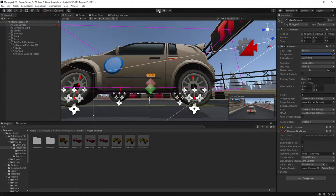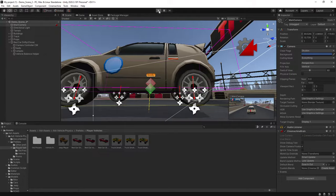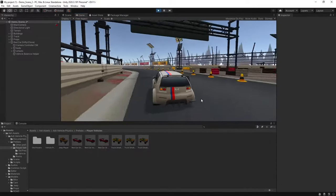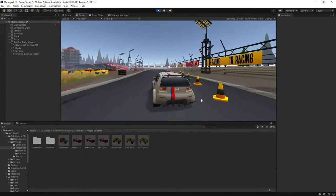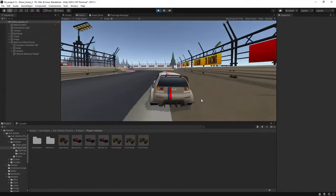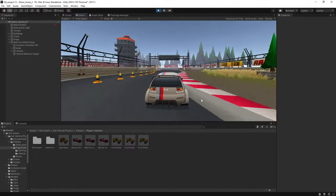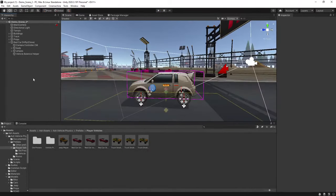So then we'll hit play. And so that's the basic setup of your vehicle all done.